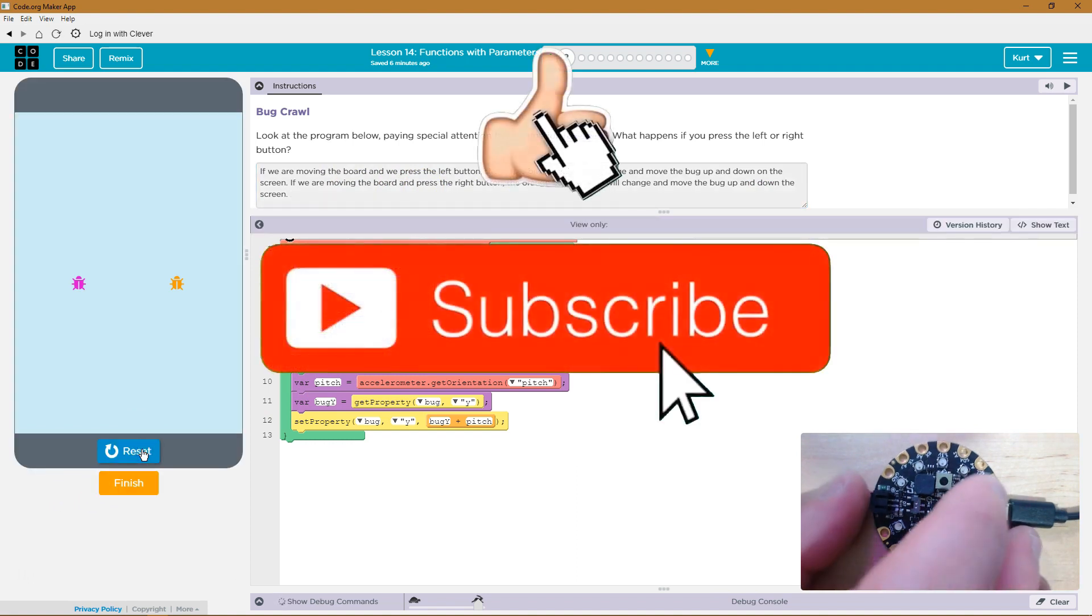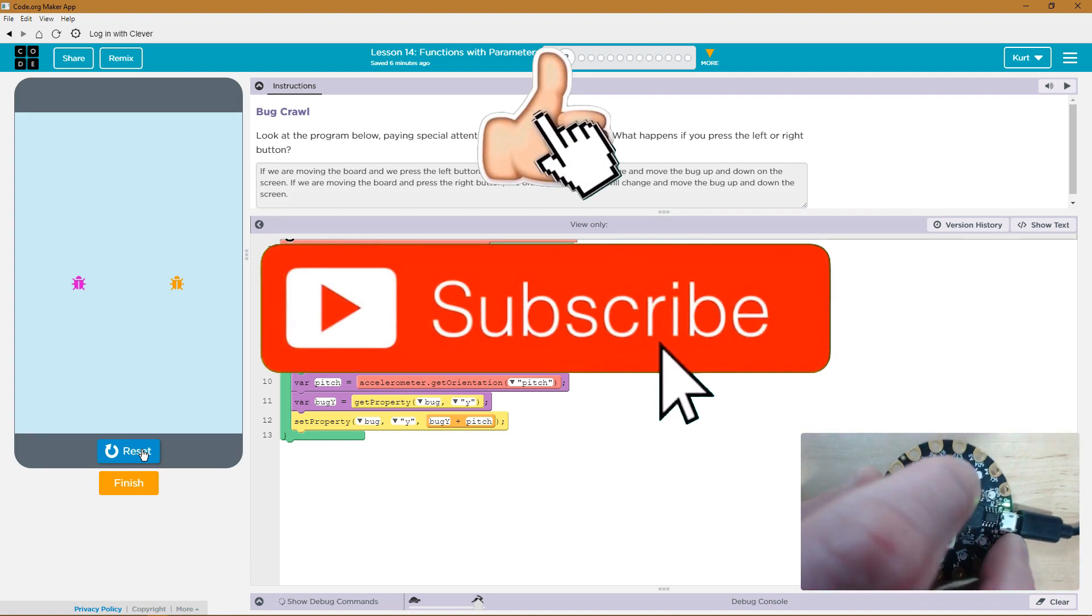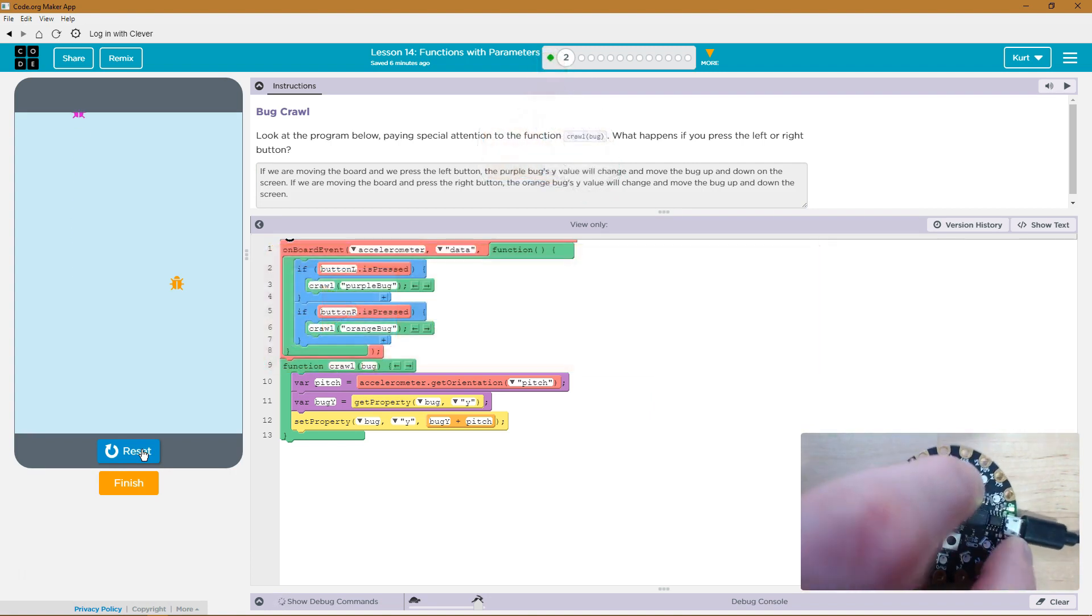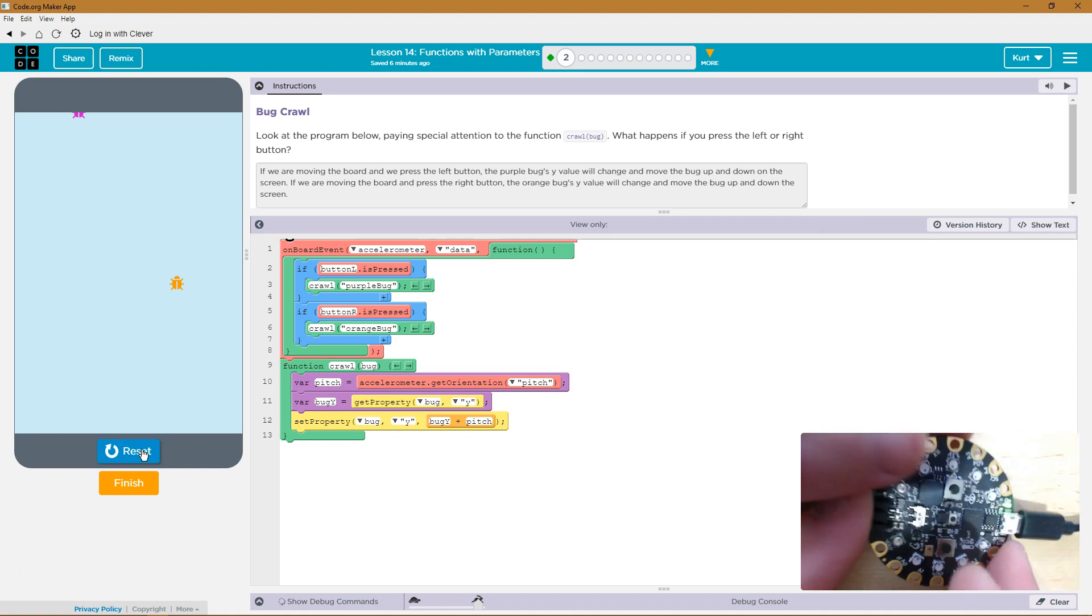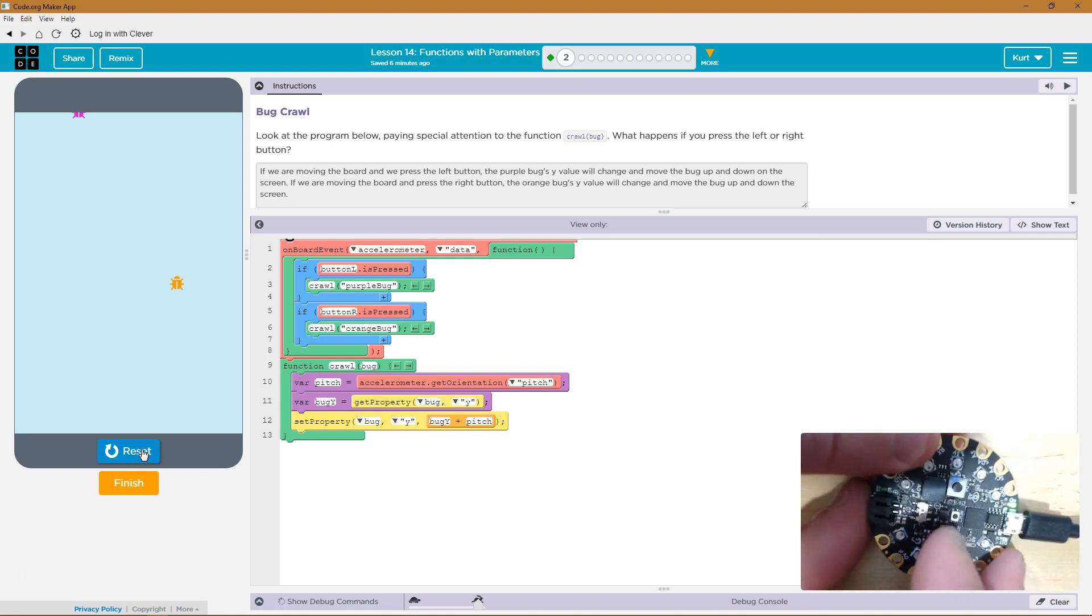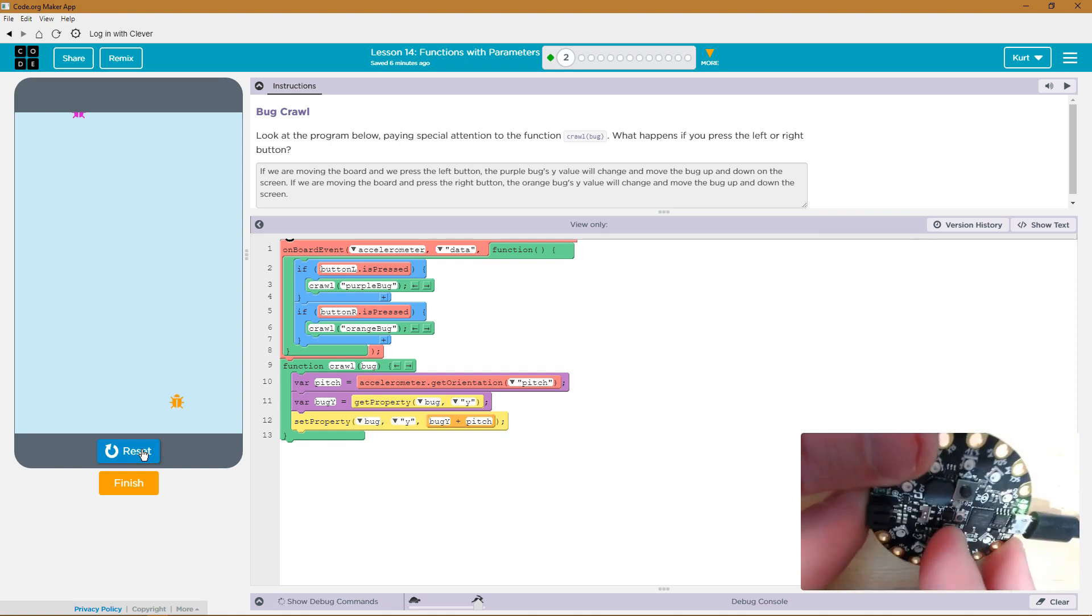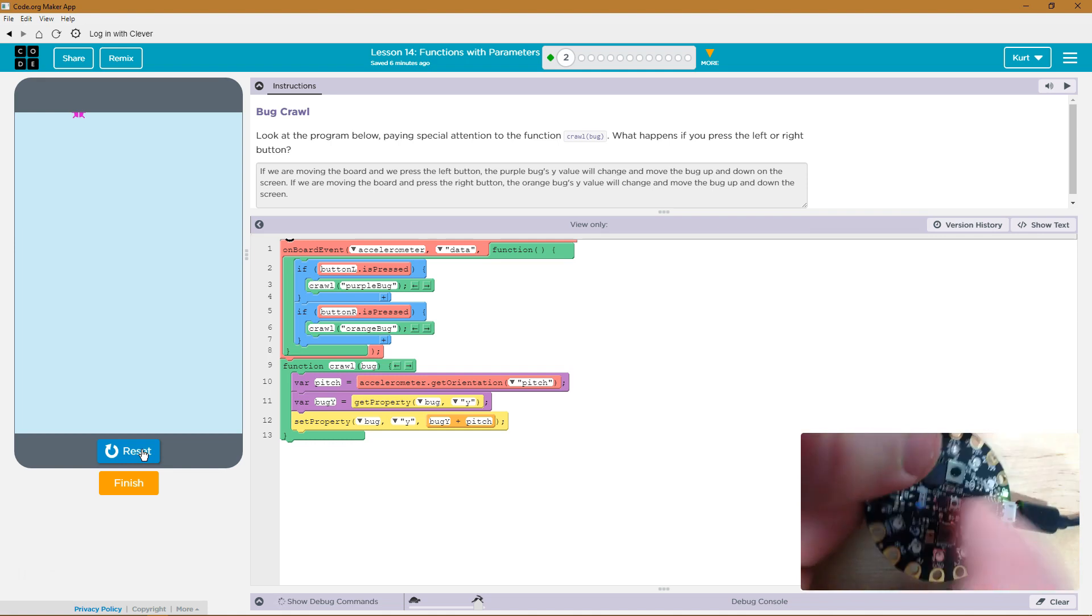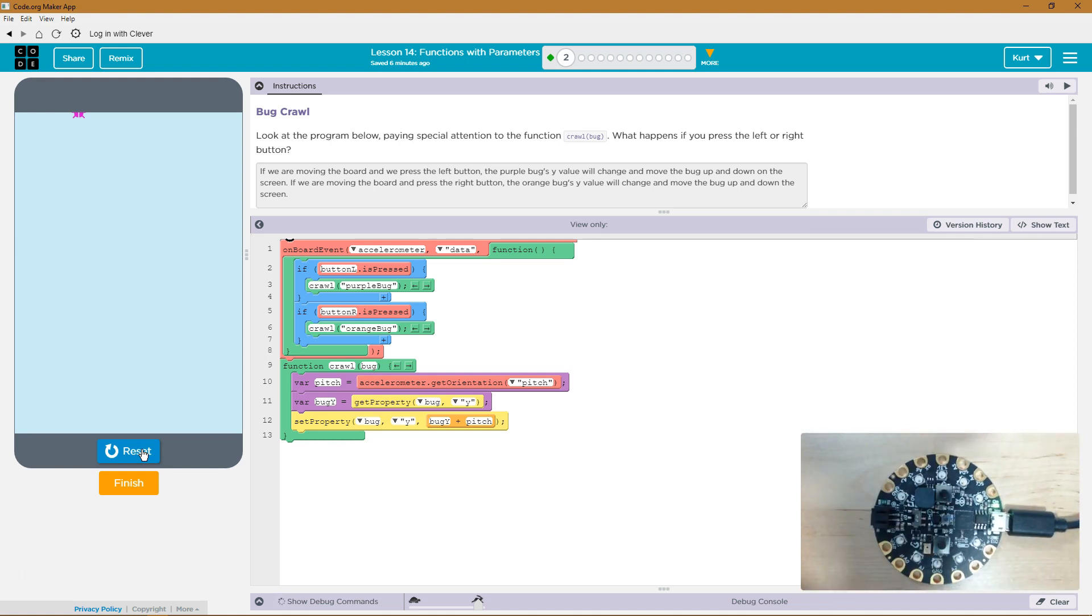So I'm going to be moving the pitch, and I'll hit the left button. Whoa, that was fast. All right, and now the right one. Oh, whoa, whoa. Cool. So, we got it. I can't wait to see what we're going to do with this. Let's keep going.